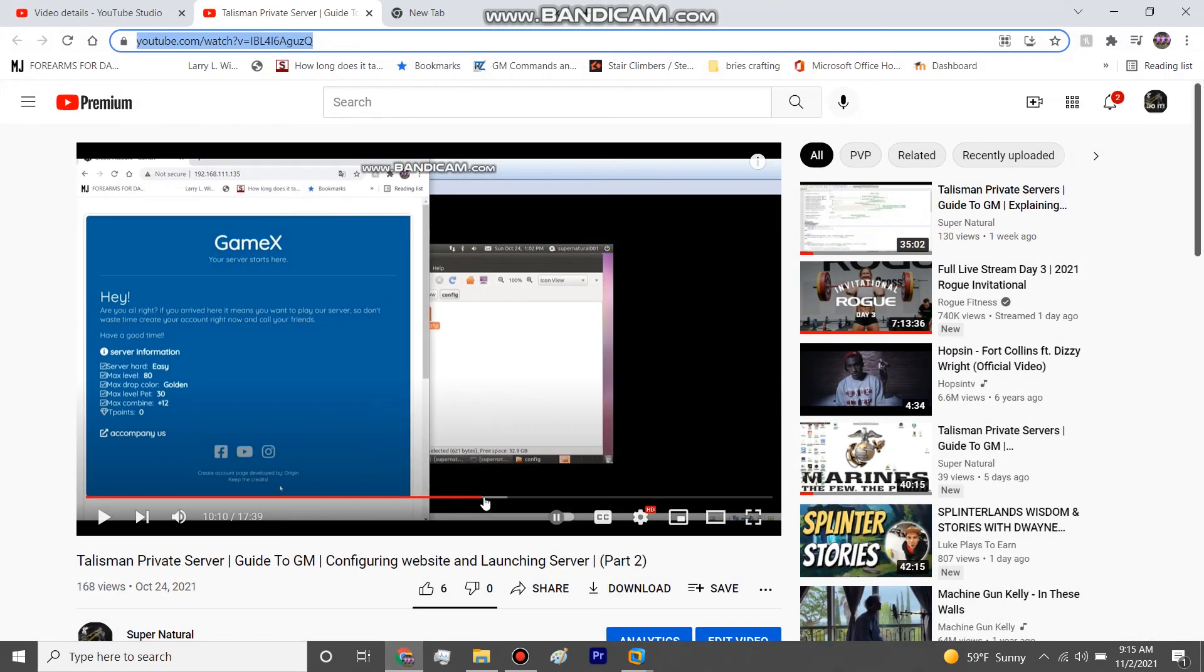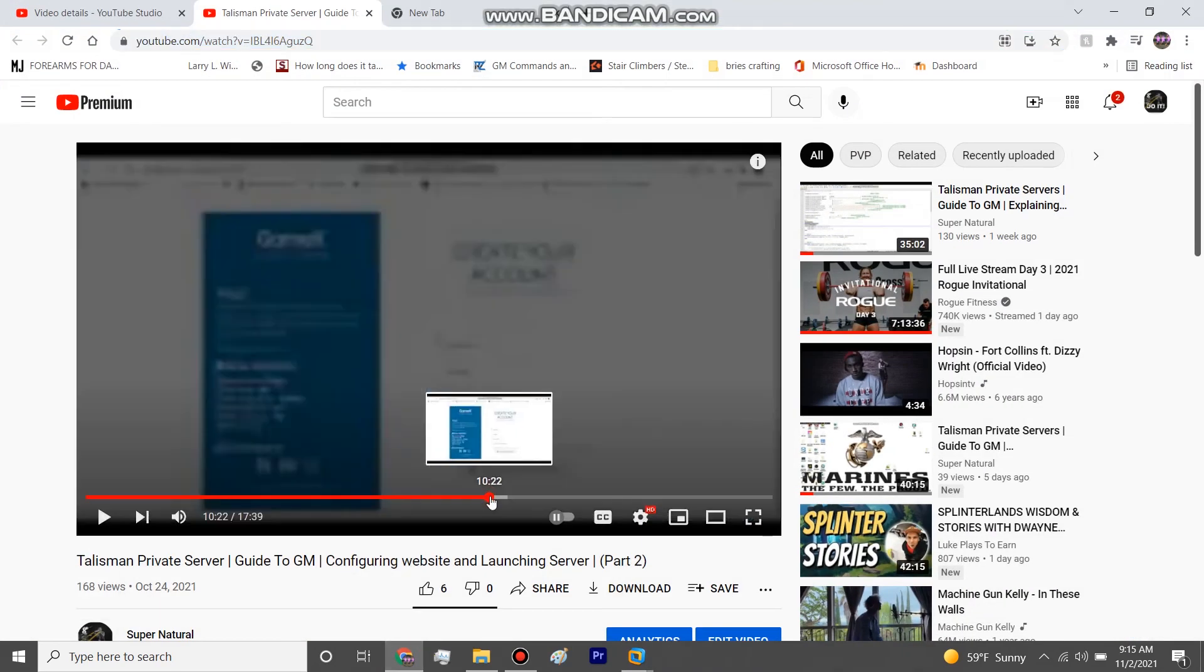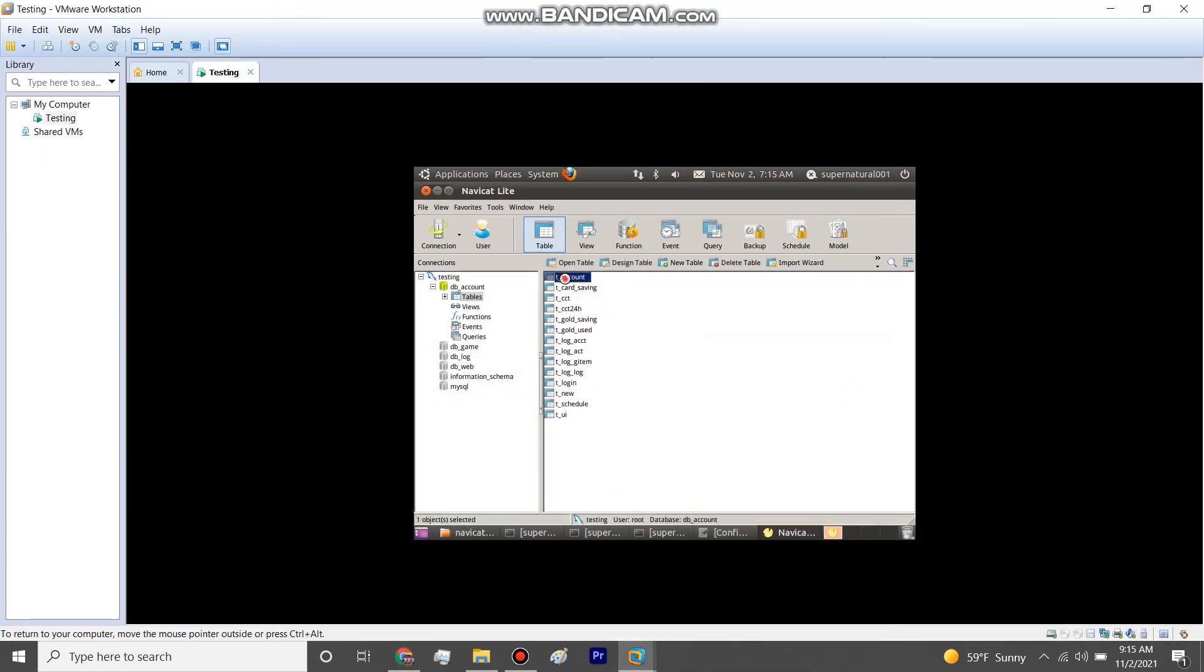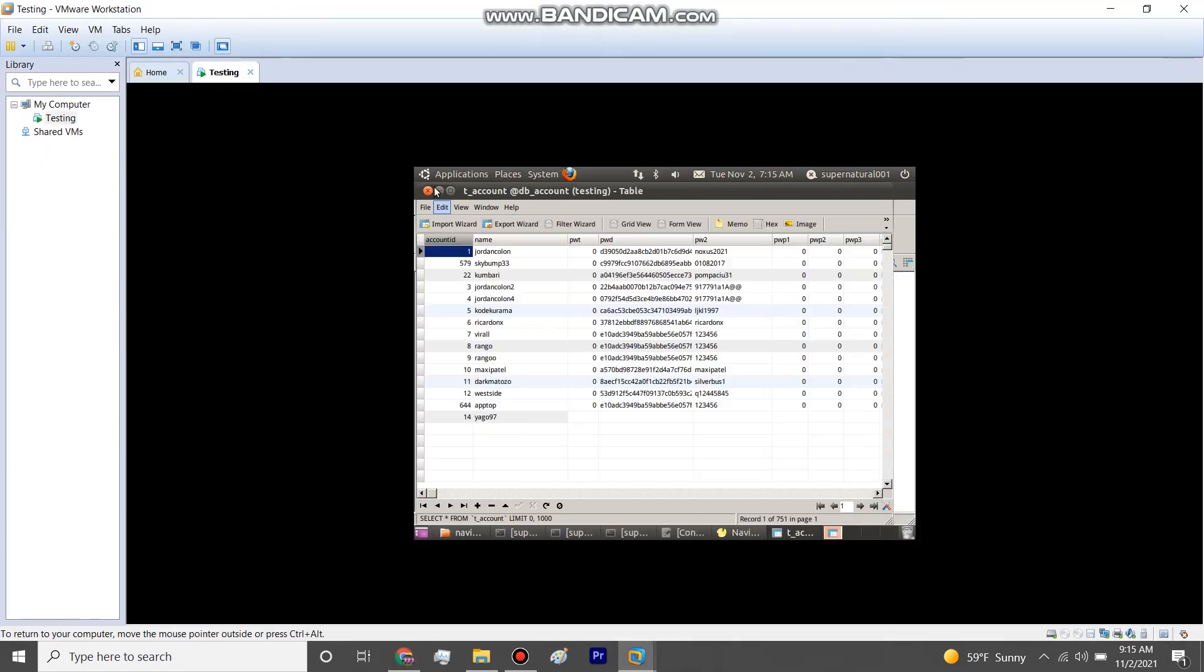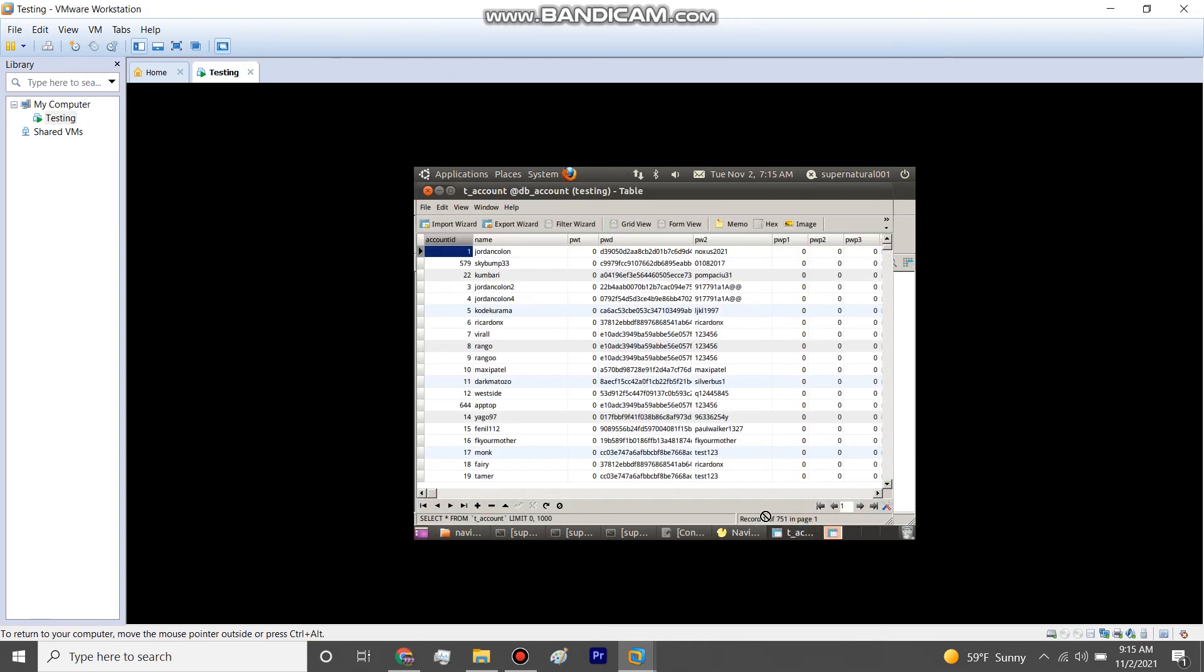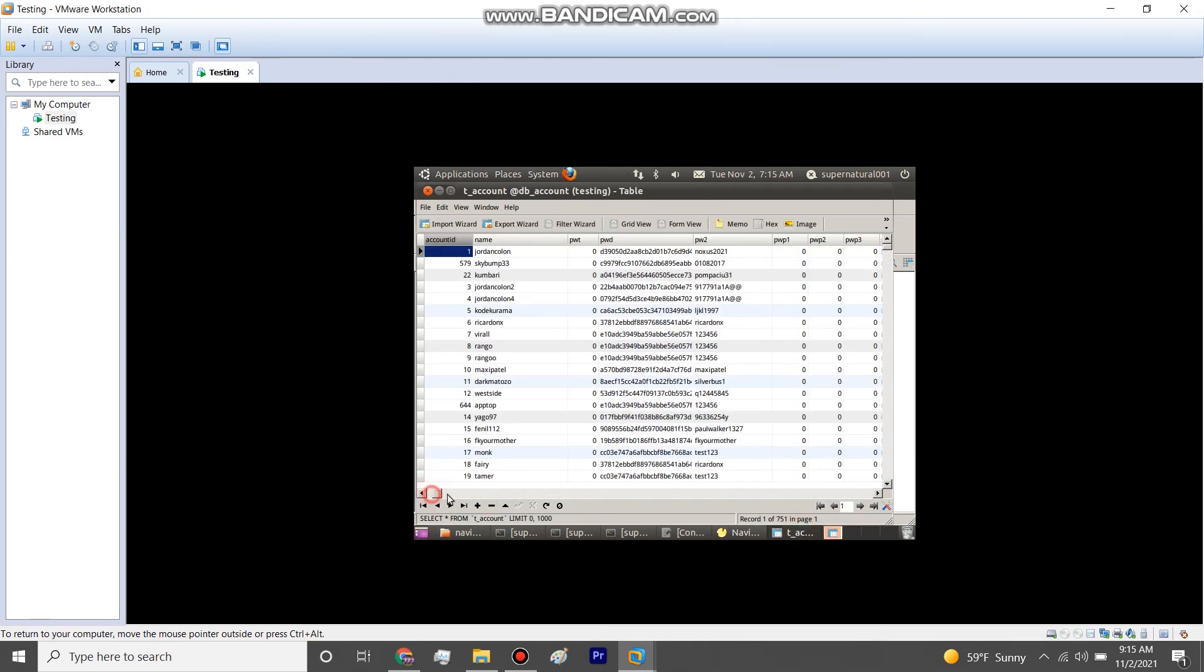But the step that I missed was... let's just go real quick because my website is currently off. My VM, I turned it off, so you see here there's going to be a username slot, password, and email. By default, Navicat doesn't have an email slot. So we go to, we open up Navicat, we go to DB account table, T account, and if you go all the way to the right...